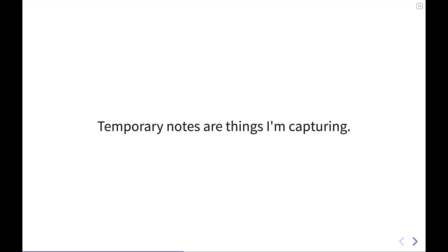But even more broadly than that, a temporary note for me is something that I'm capturing from a course that I'm watching or participating in. A video, a book, a podcast, an article. A thought that I had about a broader concept that I'm interested in. I'm capturing these things into the daily notes inside of Obsidian. I feel like this piece is a pretty common workflow for most people who are taking notes. This has been my note-taking methodology for a long period of time. It's just capturing and putting them in there.